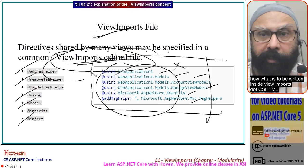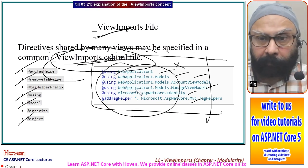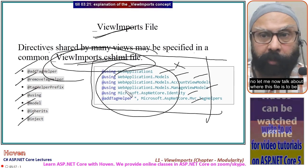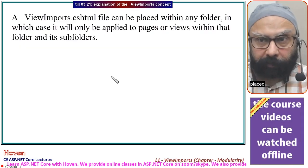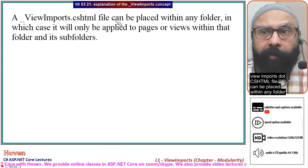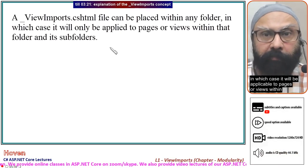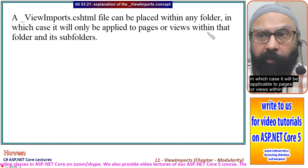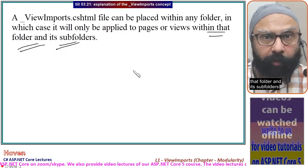Now let me talk about where this file is to be placed. ViewImports.cshtml can be placed within any folder, in which case it will be applicable to pages or views within that folder and its sub-folders.